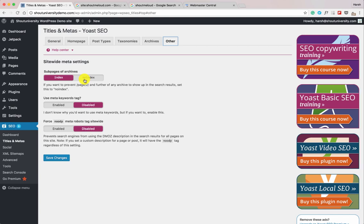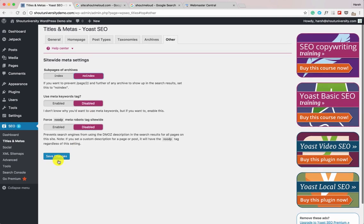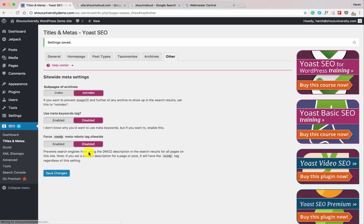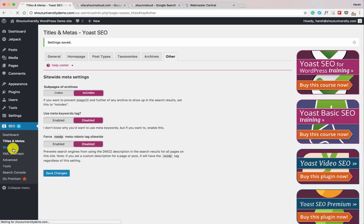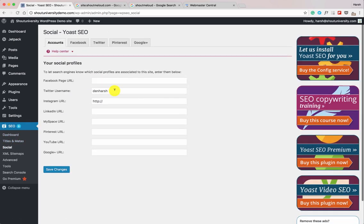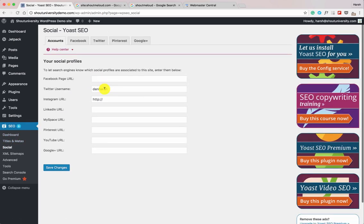Under Other, for sub-pages of archive (like domain.com/page/1, domain.com/page/2), keep this as no-index. For the meta keyword tag, keep it disabled — it's not useful these days. Click Save Changes. With that, we've configured the Titles and Meta section.